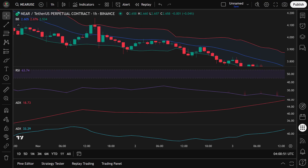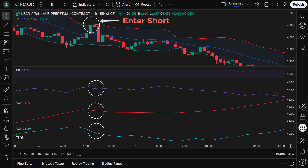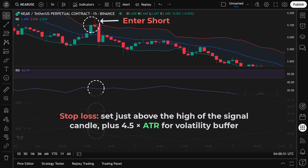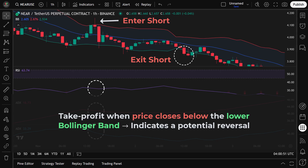To enter a short position, all of the following conditions must be met: the 4-hour RSI is below 45, indicating a bearish trend; ADX is above 20 on the 1-hour chart and above 25 on the 4-hour chart, confirming trend strength; and price closes above the upper Bollinger Band, suggesting an overbought condition. We enter the short trade on the next candle. The stop loss is set just above the high of the signal candle, plus 4.5 times ATR for a volatility buffer. We take profit when price closes below the lower Bollinger Band, indicating a potential reversal.